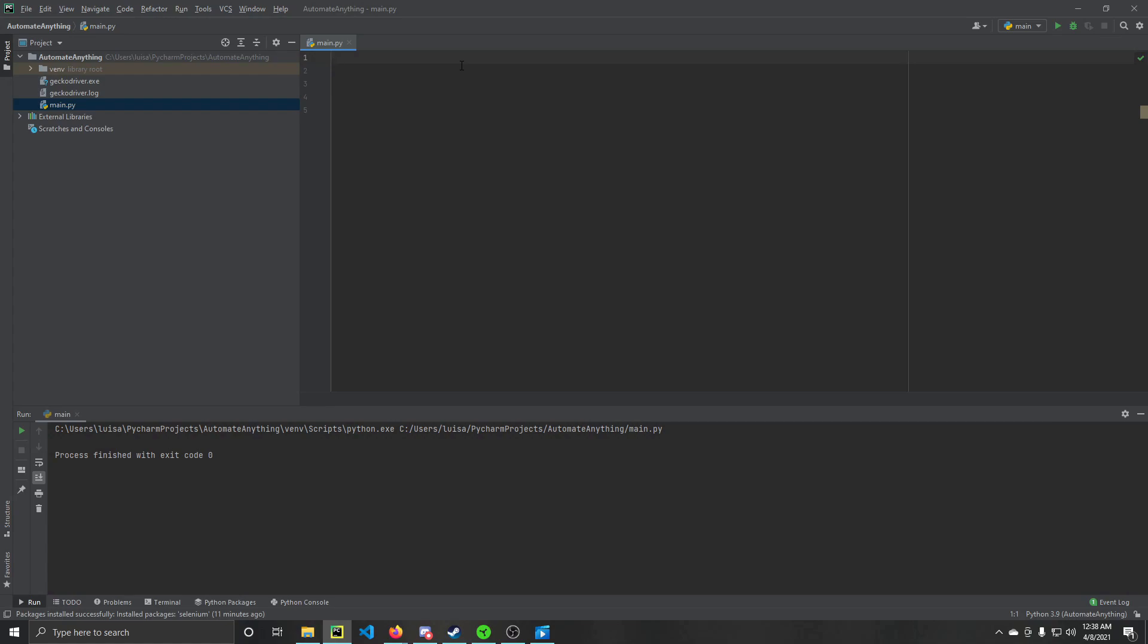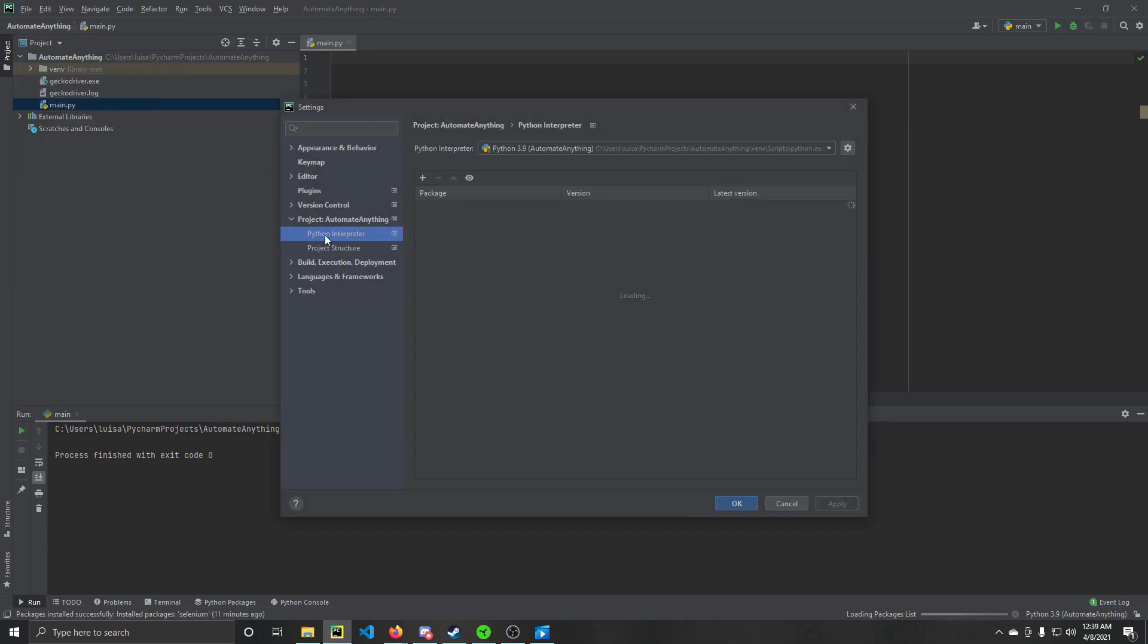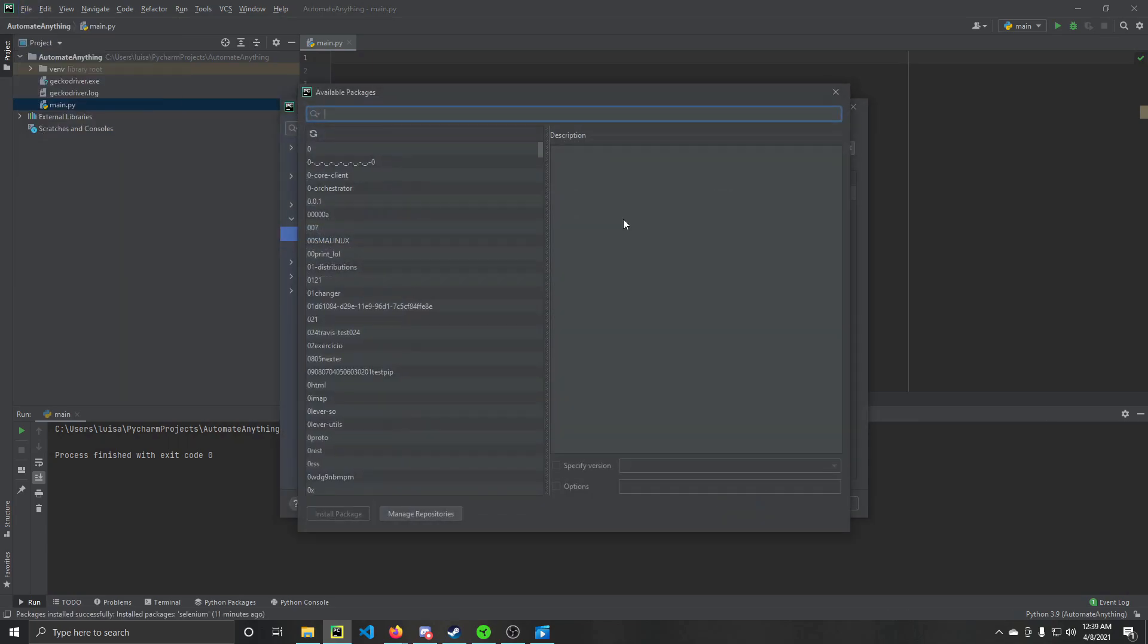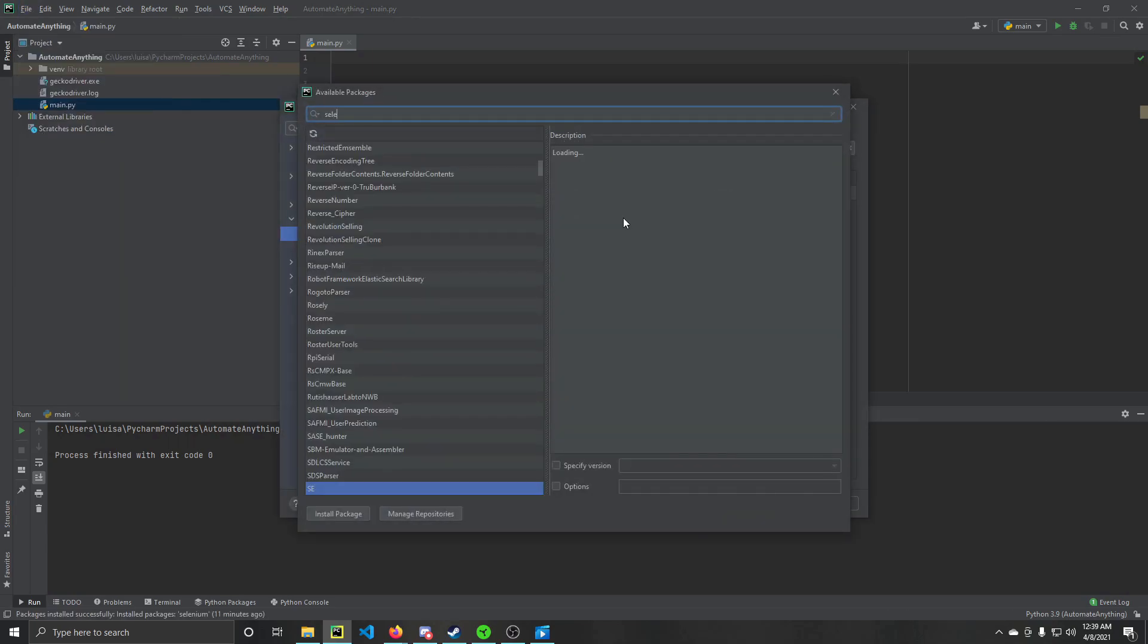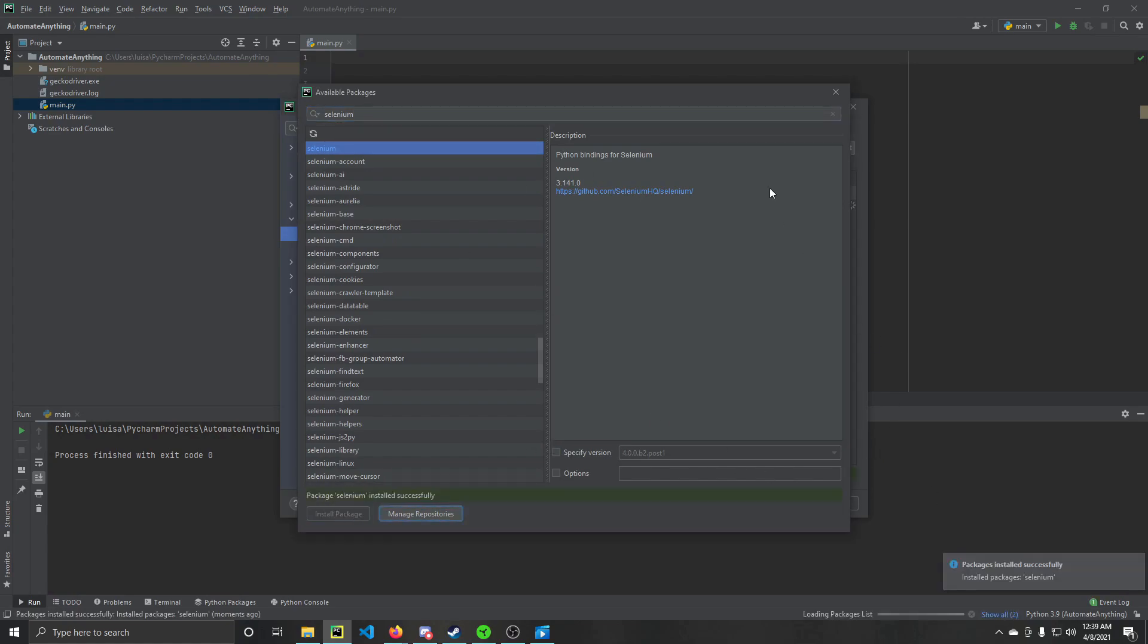First you're going to want to install the package. If you didn't know how to do that on PyCharm, you go to settings, you go to your interpreter, you click on this, and you type in the package you want. In this case, we're doing Selenium. Then you install the package. It's going to give me an error saying that the package is already installed.